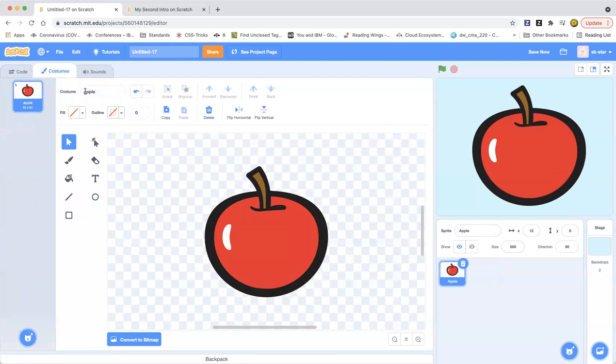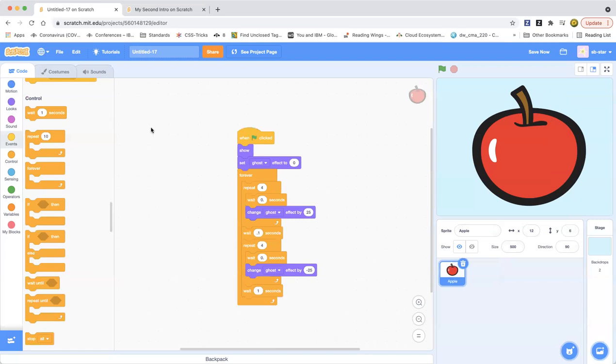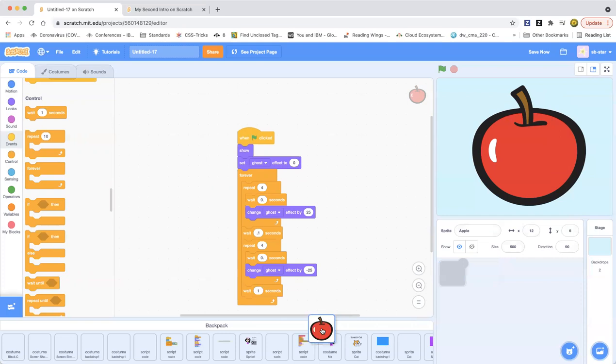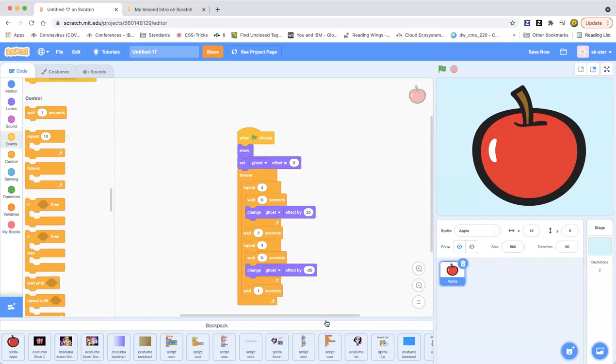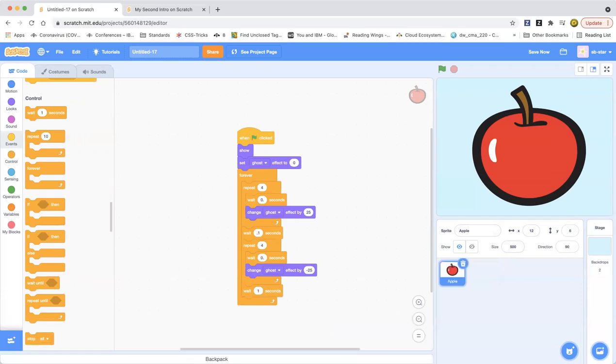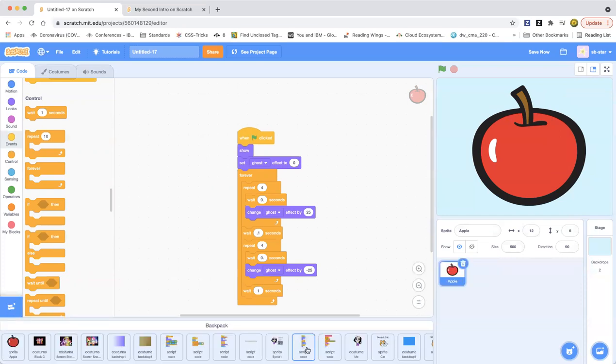You can also change the name of the costume. I'm going to change it to other case A. And there you go. You can add this apple to your backpack if you want the code to be shown on any of your projects. And as you can see I have many things in my backpack.